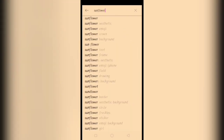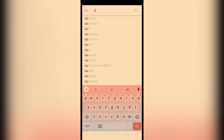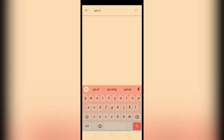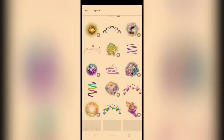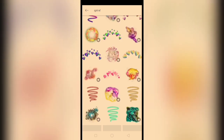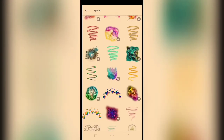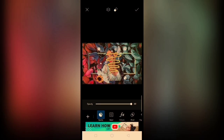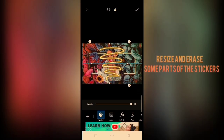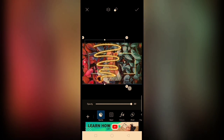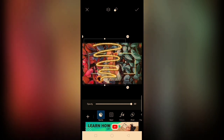Add stickers ulit. Ngayon, gagamitin natin yung effect na spiral. Pili lang tayo kung anong gusto natin na design. Tapos, resize natin. I-move lang natin and i-resize.